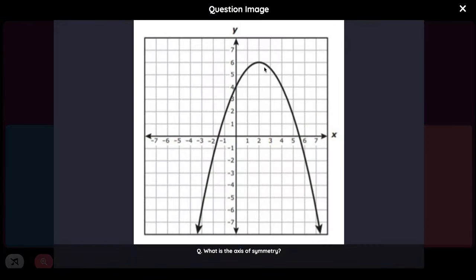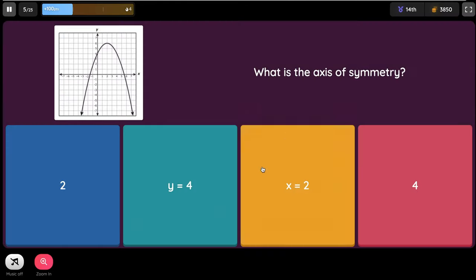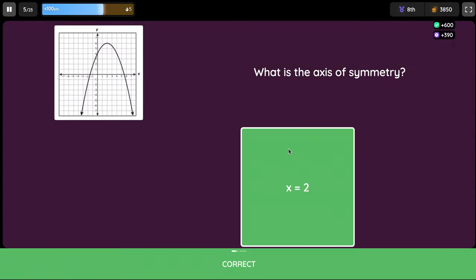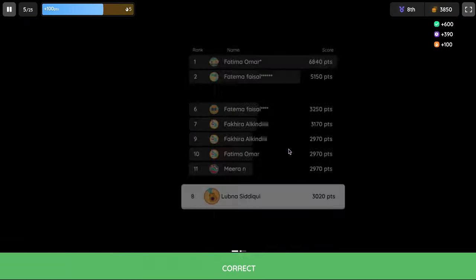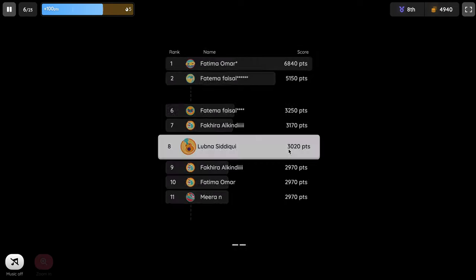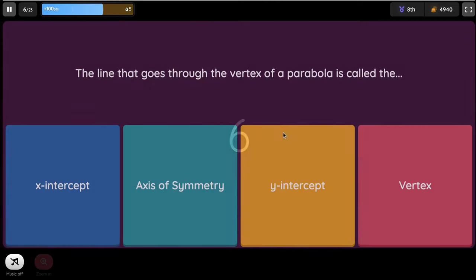What is the axis of symmetry? The X value over here is 2. Make sure you don't select just 2 — you have to select X equals 2. The line that goes through the vertex of the parabola is called the axis of symmetry.